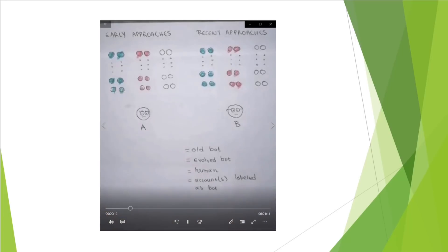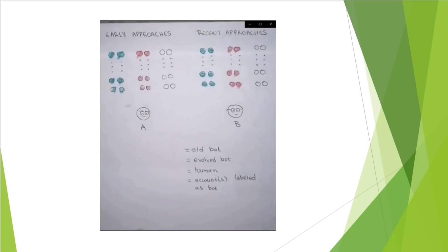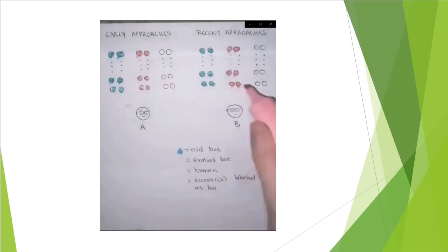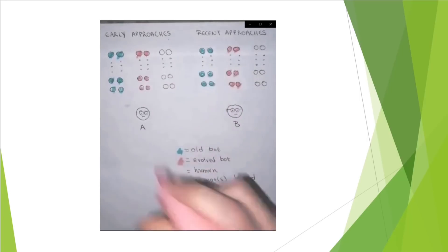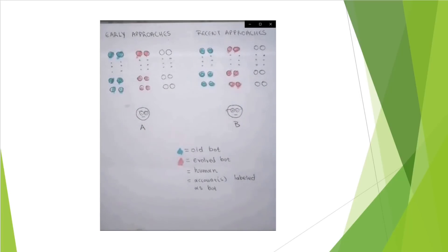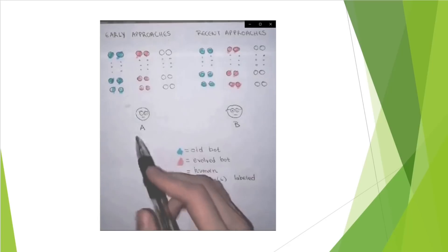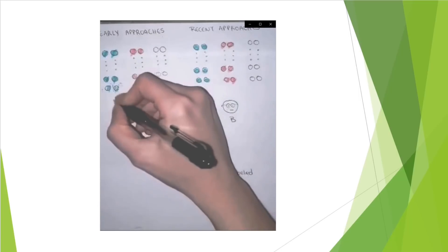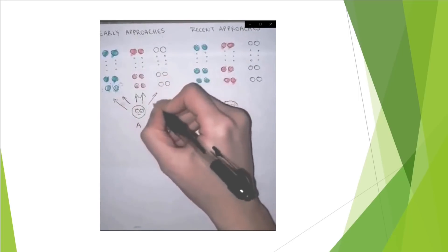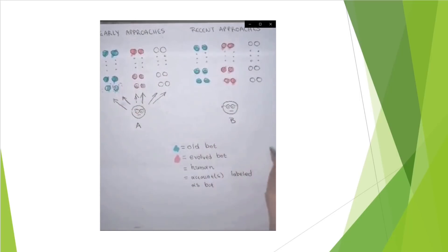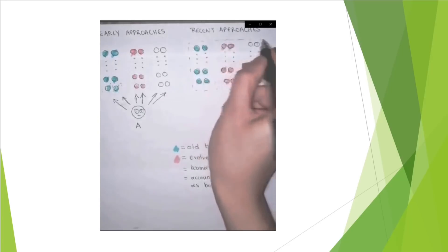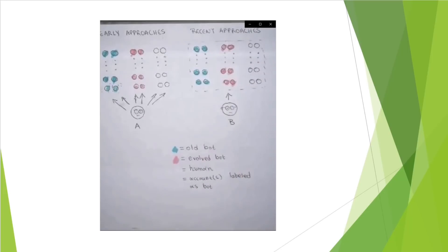In the small circles we can see possible bot accounts, while in A and B we can see the supervised detectors. In blue are the old bots, while the rest are humans. In the early approaches, a supervised detector is separately applied to each account under investigation. In the most recent approaches, it is applied to a group of accounts, looking for traces of synchronized behaviors.